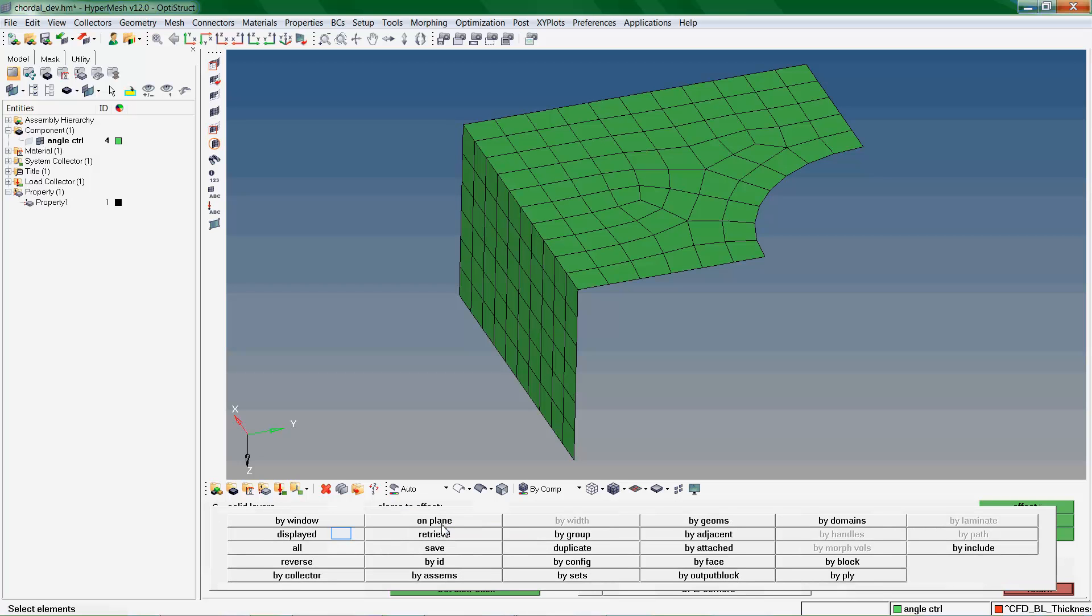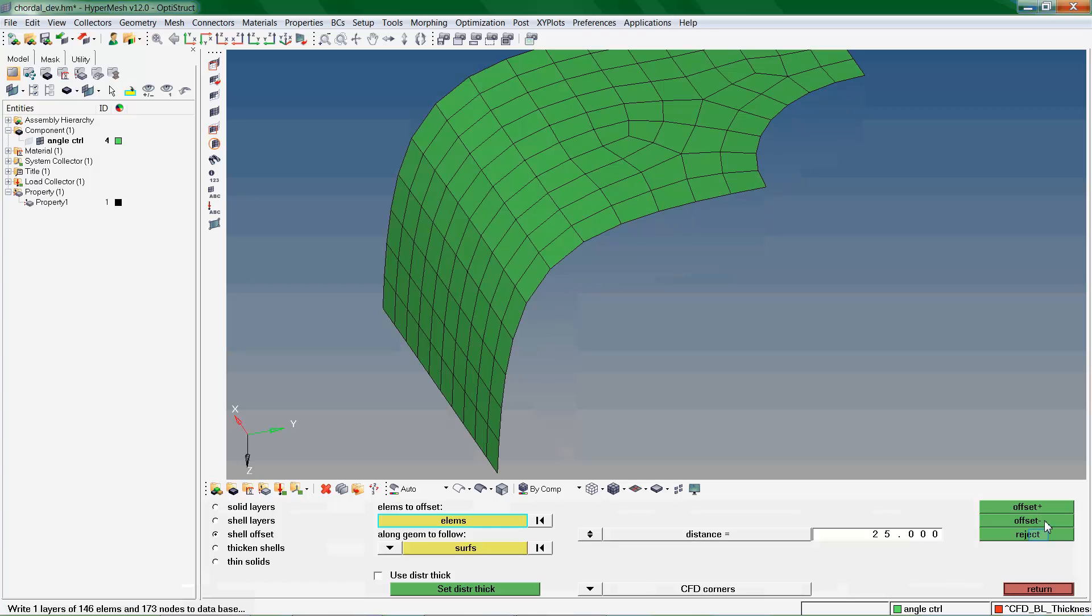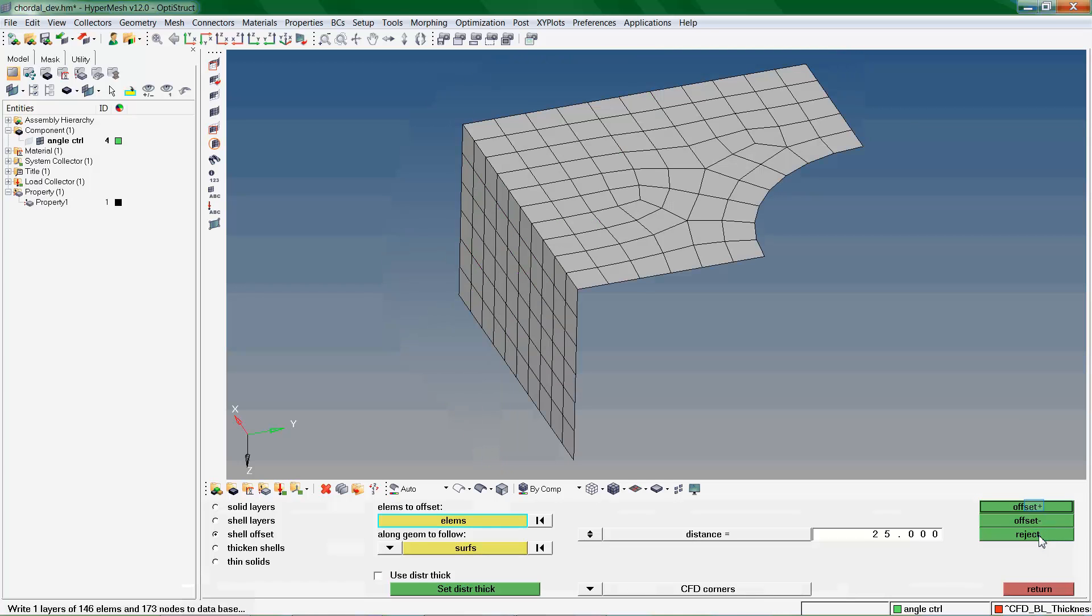Once the elements are selected, enter the distance the elements need to be offset and then click on Offset. Here we see elements offset by a distance of 25 units. We reject this and then offset in the opposite direction.